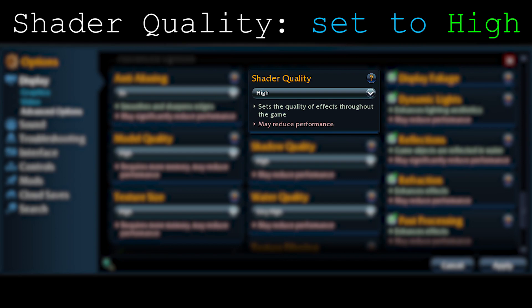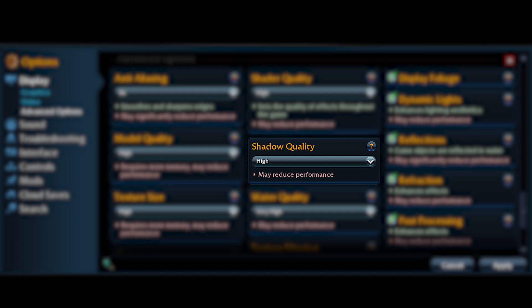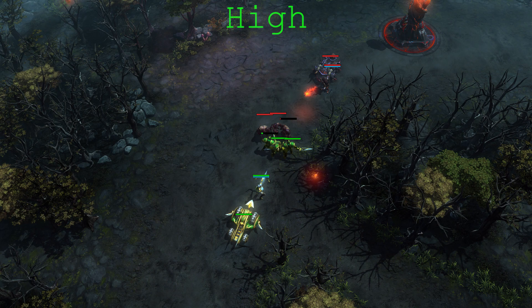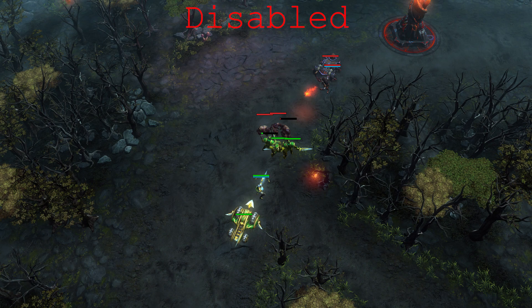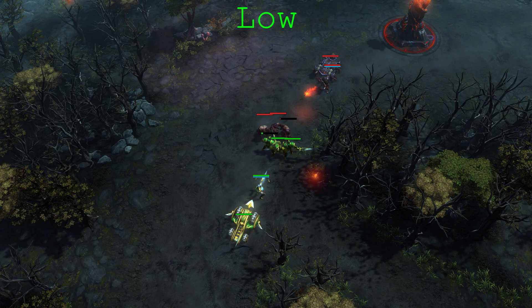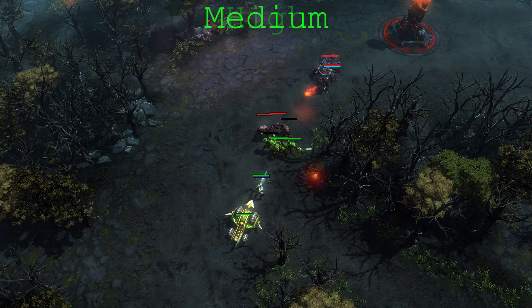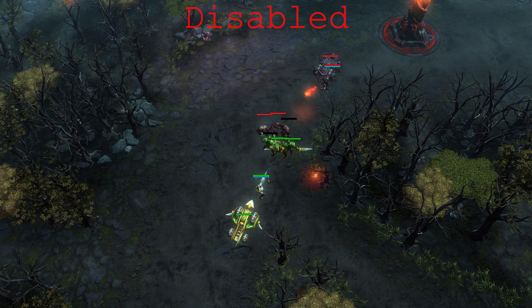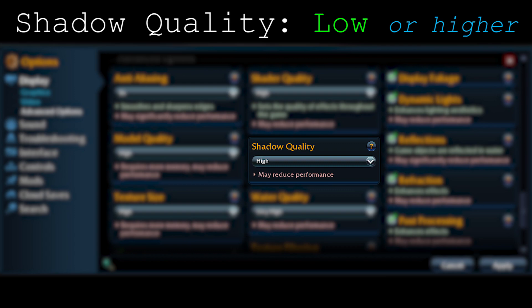Moving on to shadow quality — here's a comparison between high, medium, low, and disabled. When there's shadow on creeps and heroes, it makes it easier for your eyes to notice and spot things. Keep it at least at low. Yes, shadow takes a lot of frames, but you should at least keep it at low. Shadow quality: low and higher.